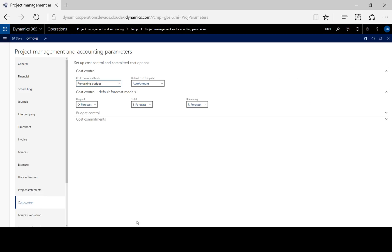When you change these global settings, they apply only to new projects. Existing projects are not affected.